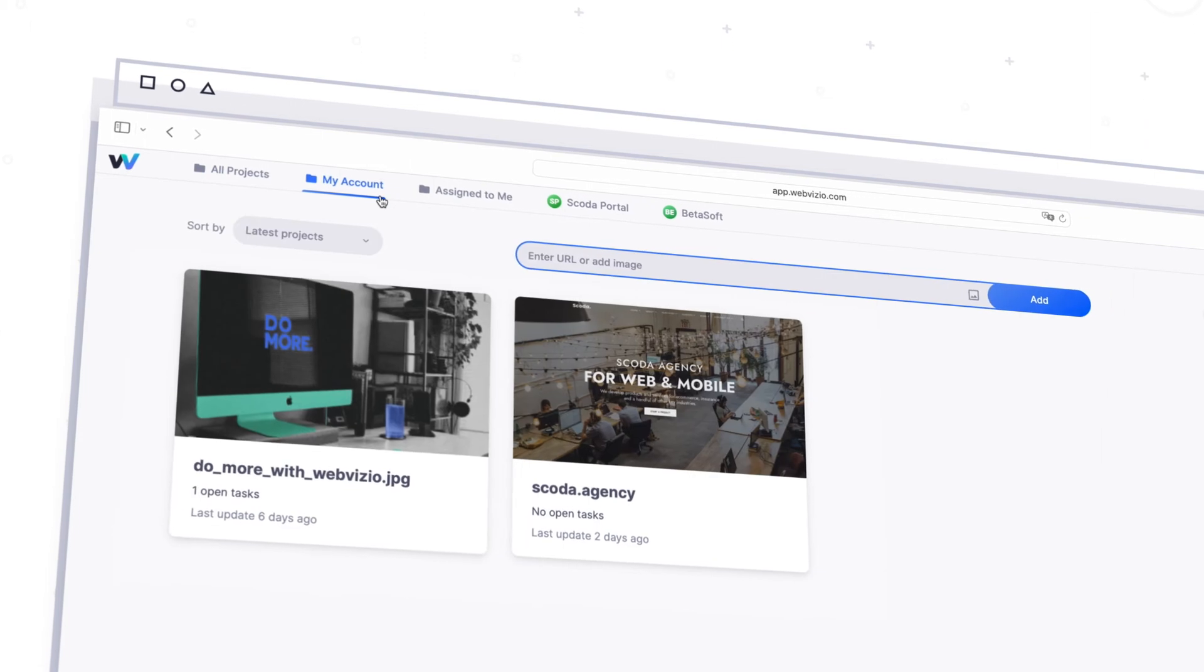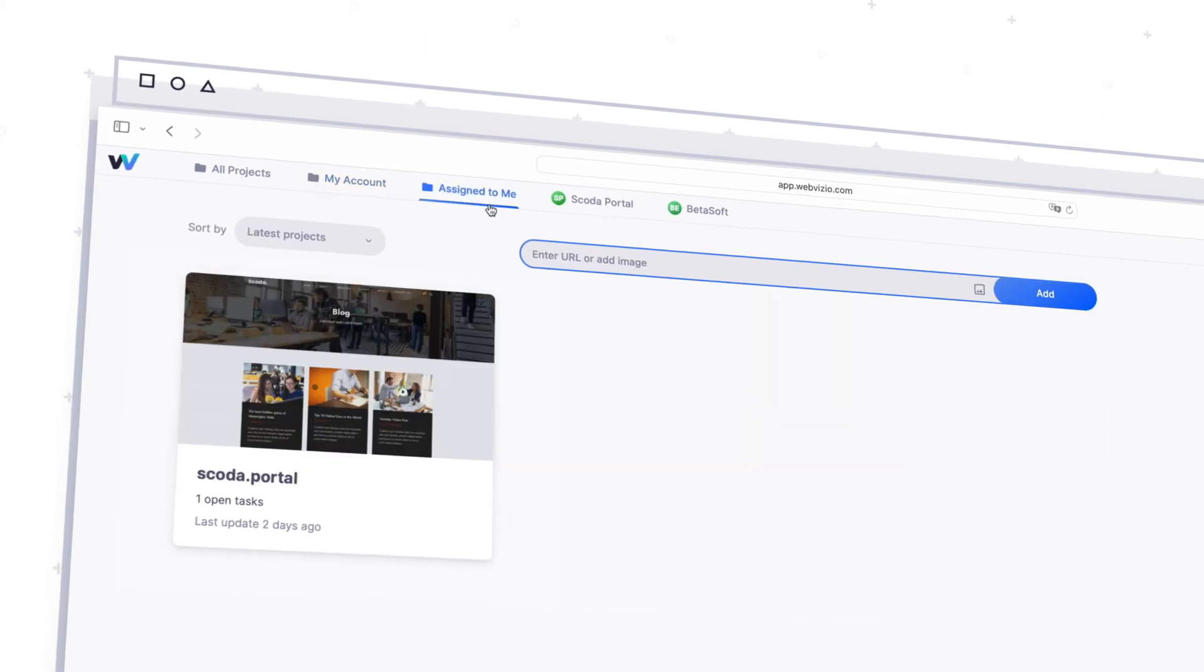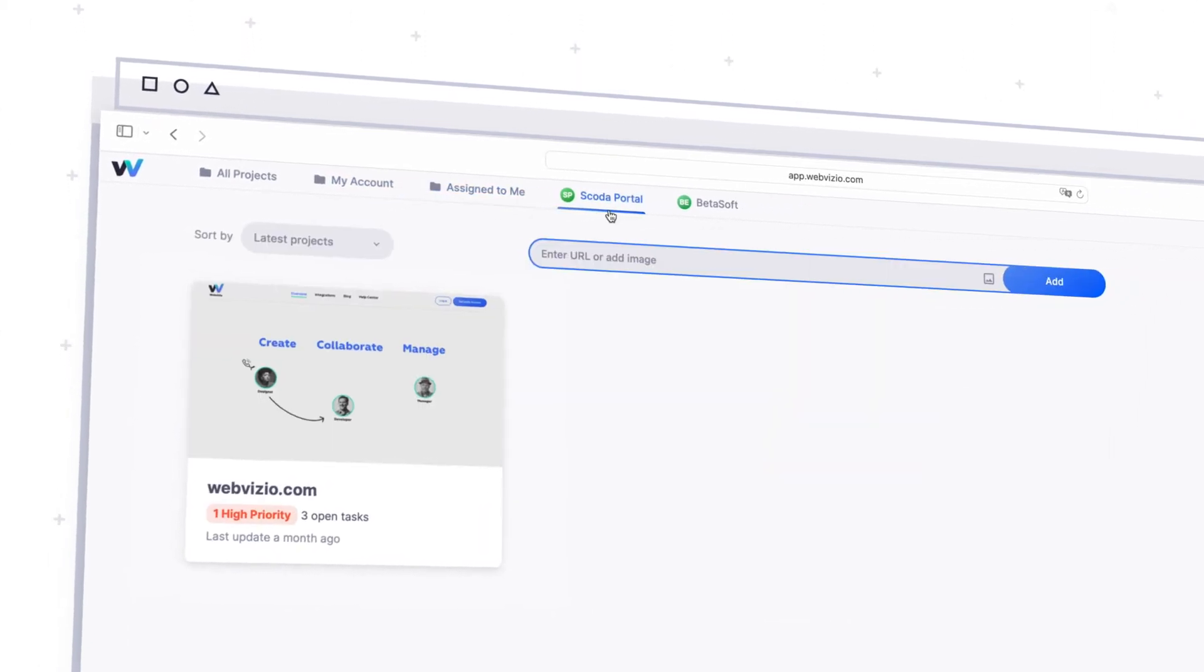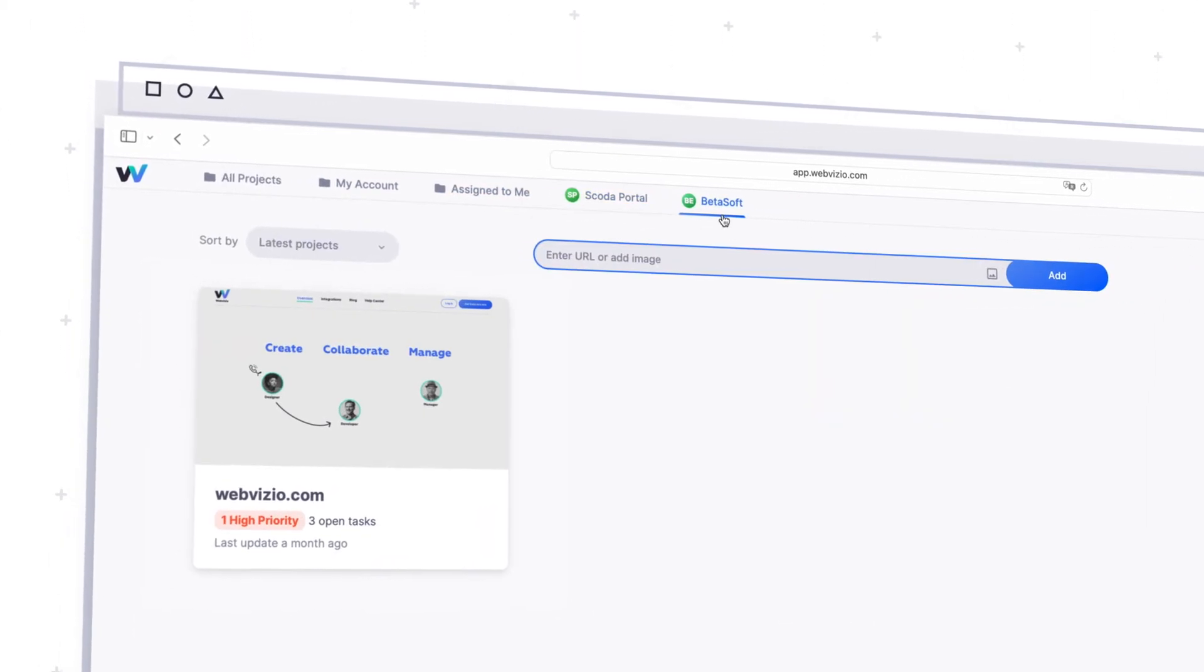Work with multiple projects or clients? No problem. WebVisio allows working in multiple accounts without leaving the main dashboard.